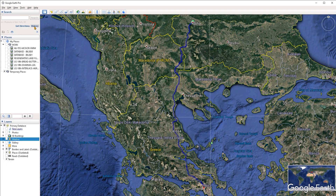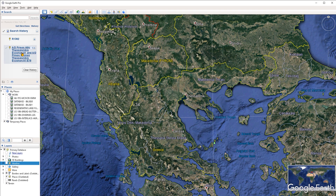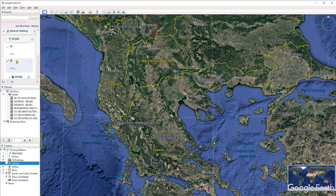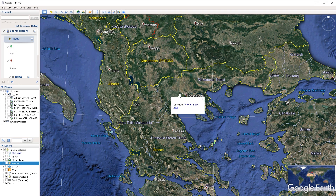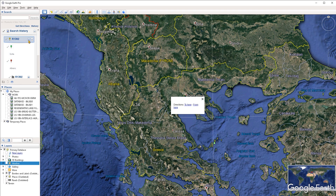If you click on 'History,' it's simply going to list the history of searches that you have made. There is a plus button right next to each search entry — if you click on that, it's going to expand the entry and show the points that you have been searching for. The drop-down arrow is going to expand a small menu with a few options. The 'Show Balloon' option highlights the point and displays a small popup dialog. The 'Fly Here' option navigates to that point, and you can also simply double-click on the point from within the search results to navigate to it.